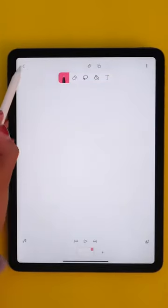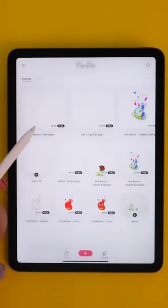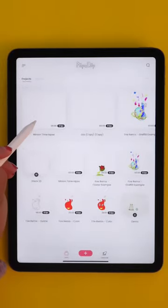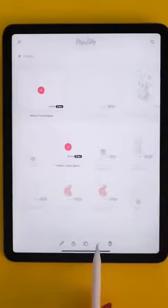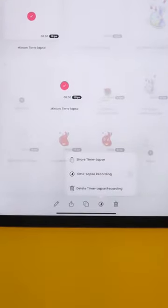Now hold on — this is the most important step. Go back, select your project, and tap the circular icon at the bottom to open the time-lapse settings and turn it on.